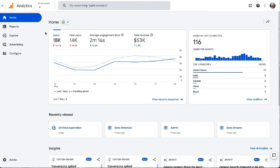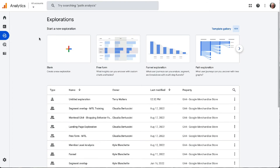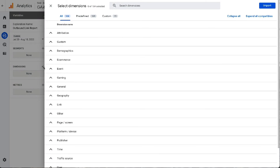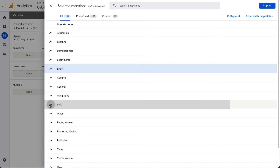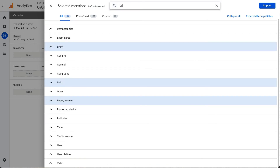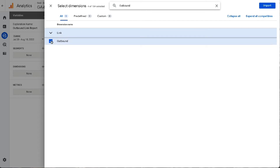To get started creating a custom outbound links report, go to your Analytics account and then go to the Explore tab. Once the Explorations page has loaded, start a new custom exploration report by clicking on the blank template. Next, give your report a name. Now you'll need to select and import your dimensions. To import dimensions, click the plus button next to dimensions and then use the search function or drop-down menu and click the box next to each dimension to select it. For this report, we'll be selecting event name, link text, page title, and outbound. Once you've chosen all your dimensions, click the Import button at the top right.